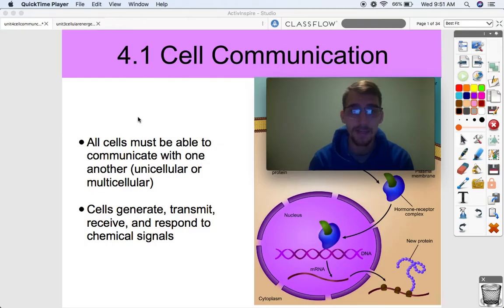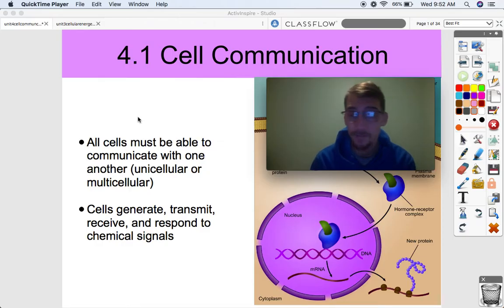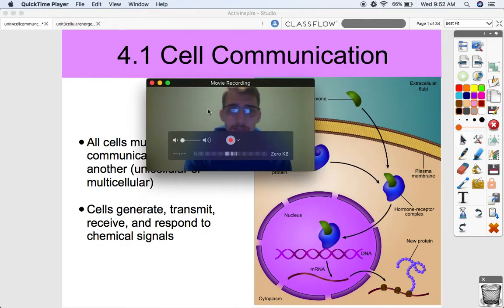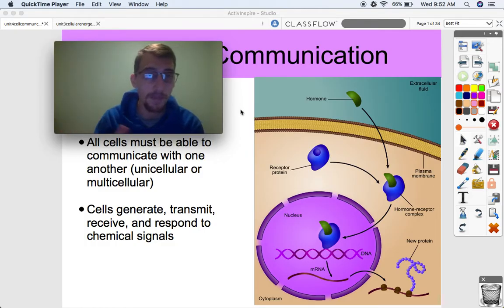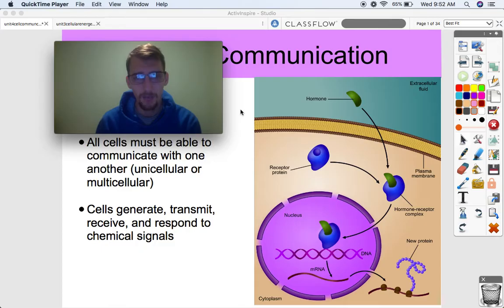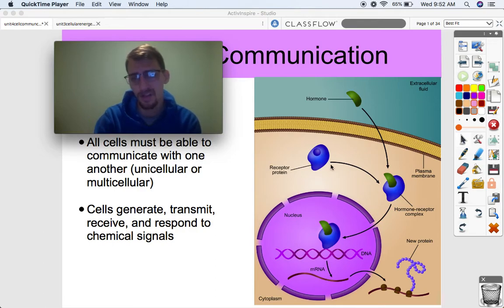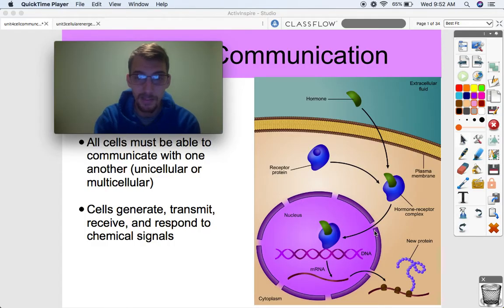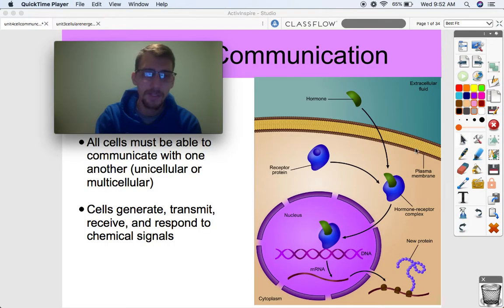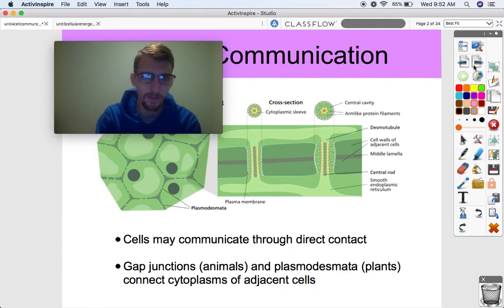It's almost like passing a note or a letter. Cells generate, transmit, receive, and respond to chemical signals. These signals can come from close by, from far away, or through the bloodstream. What you're seeing on the right is a generalized image of cell signaling — more specifically, long-distance signaling involving a hormone. We've got plasma membrane, nucleus, DNA, and cytoplasm, and we'll come back to this picture as it offers a nice overview of cell communication.